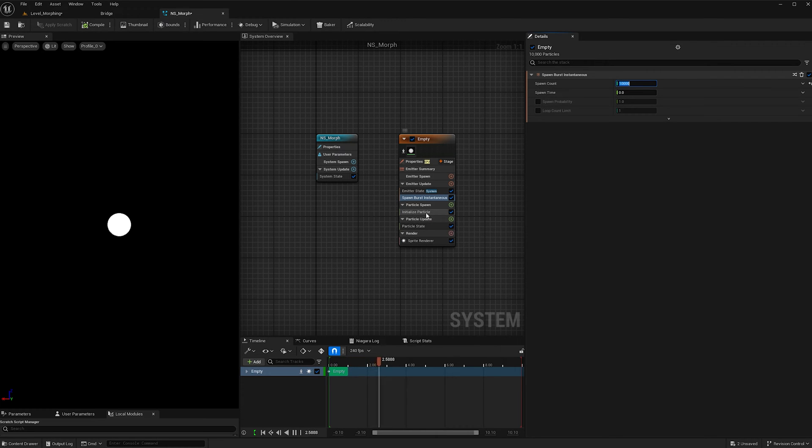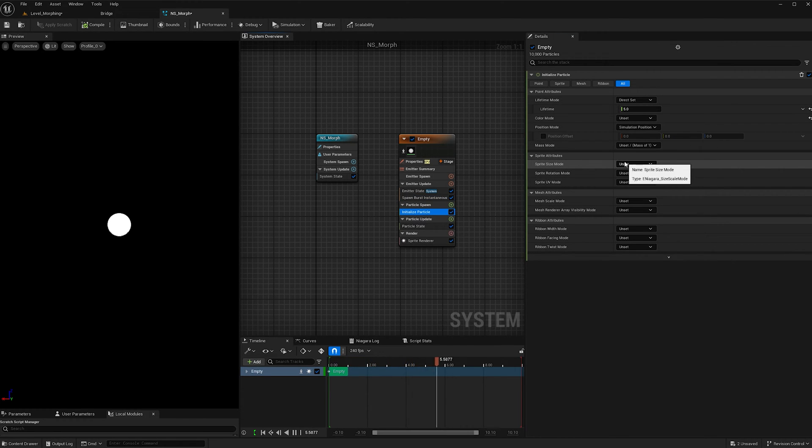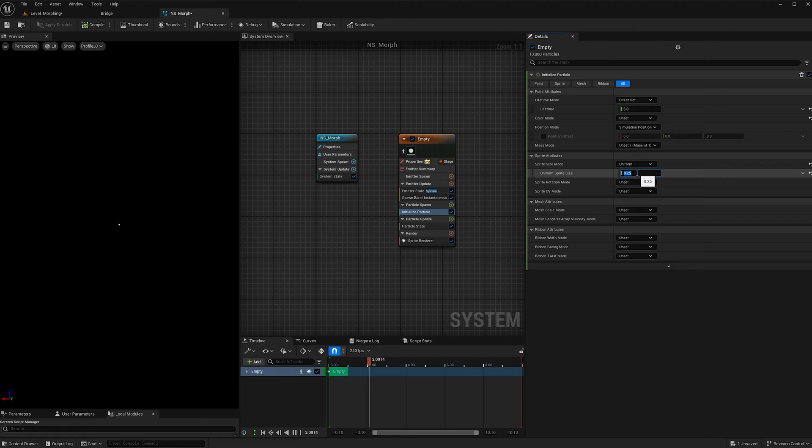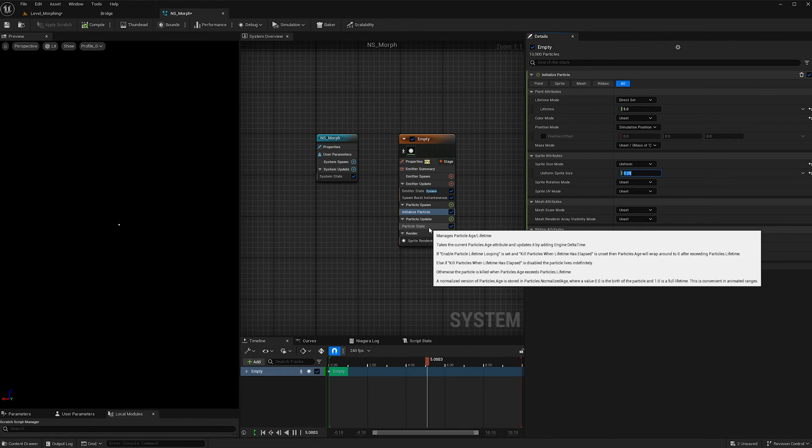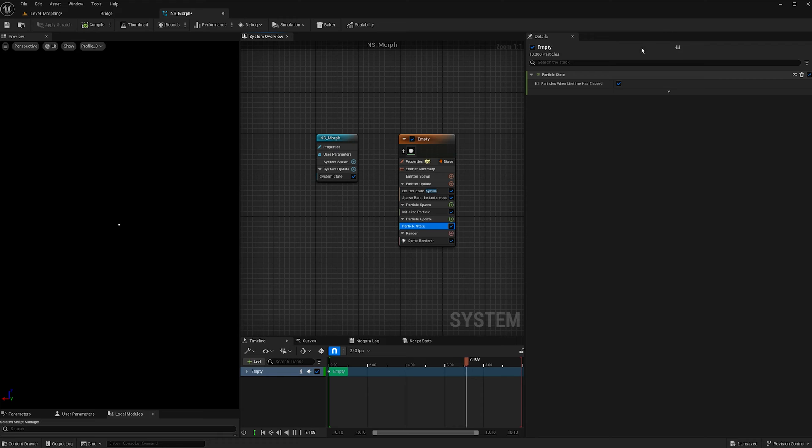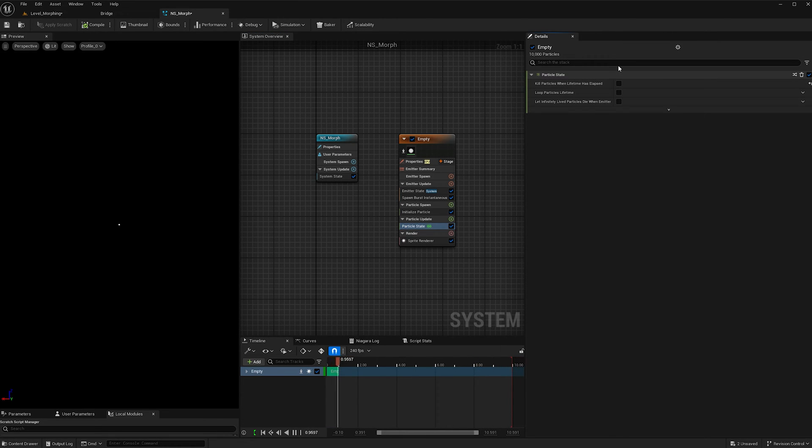And then in initialize particle, we're going to change the sprite size mode from uniform to uniform, and I'm going to make them a lot smaller since the weapons are small in scale, so I'm making that 0.25. And for particle state, we want the particles to live forever, so I'm going to uncheck lifetime has elapsed.